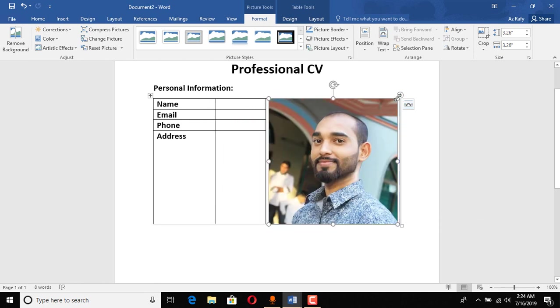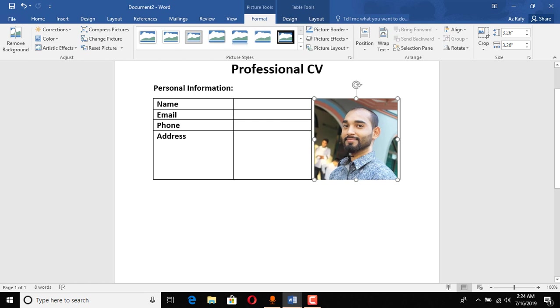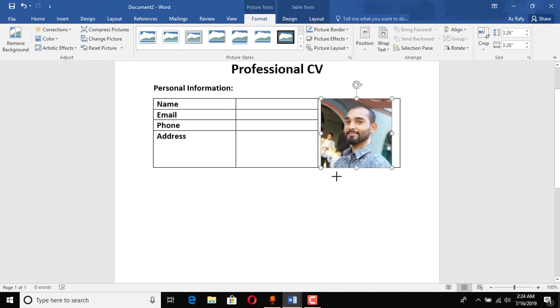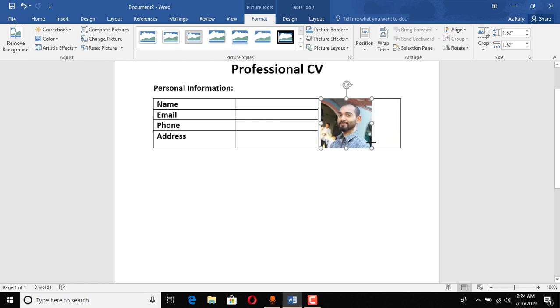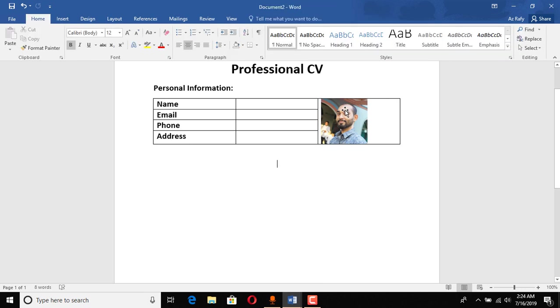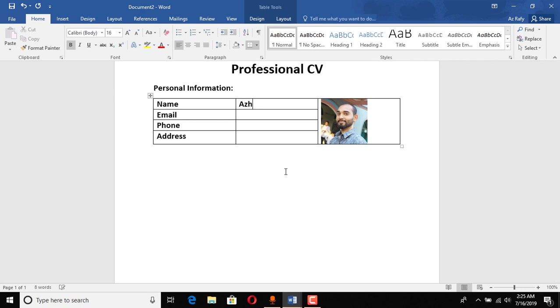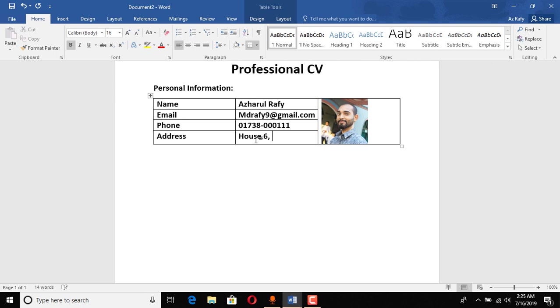So resize the picture. Alright, so let's just keep it just like this and we are going to work on this after putting our other information. Our photography email, put your information, fake number, address house six, Tillagor, Sylhet.